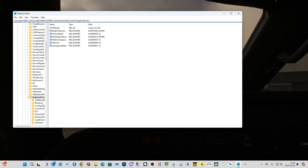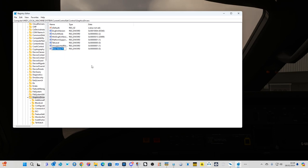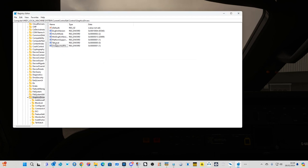Once you're in the GraphicsDrivers folder, this will come up — but what you won't have is TDRLevel. So right-click, click New, and select DWORD 32-bit value. Even if your system is 64-bit, you still use DWORD 32-bit. In the name box, type TDRLevel — capital T, then DR, capital L, then EVEL, with no spaces whatsoever. Then make sure the value is hexadecimal 0, and click OK.